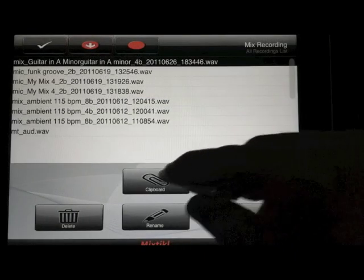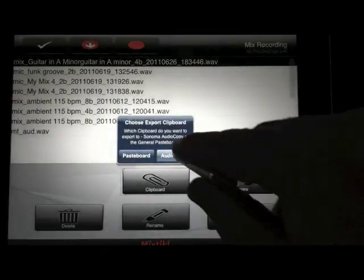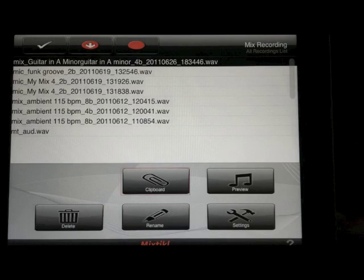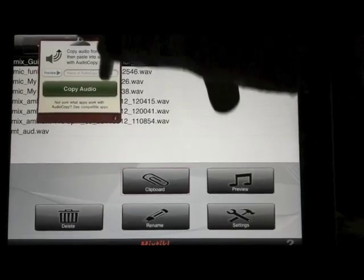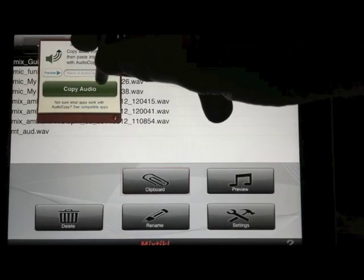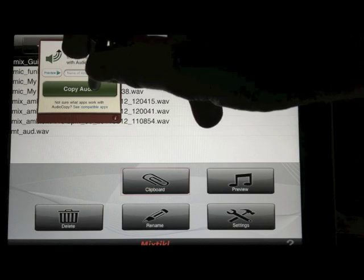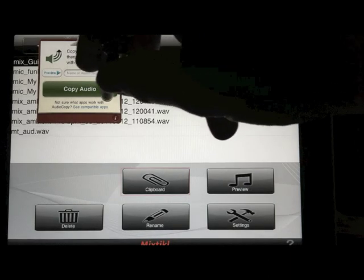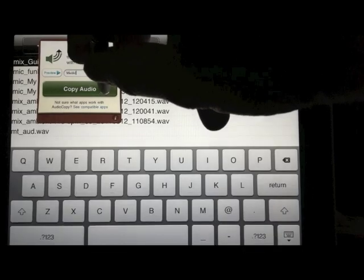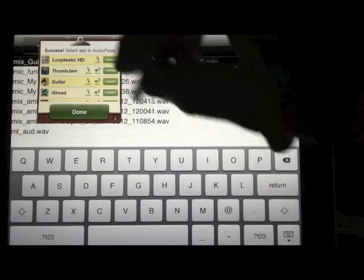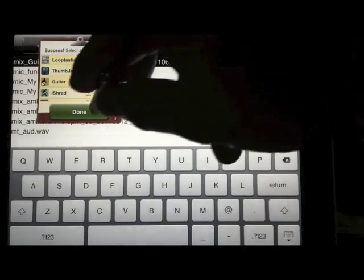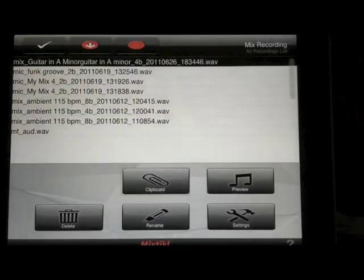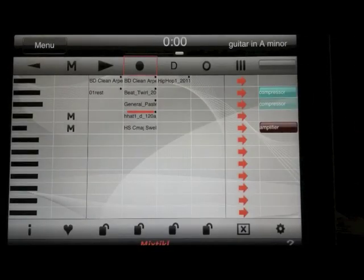You can also do an export using audio copy or pasteboard and use the audio within another application. You'll get a list of compatible applications and if you click on one of those, it'll open the audio file within that app.